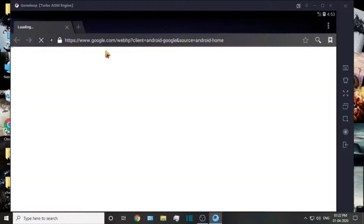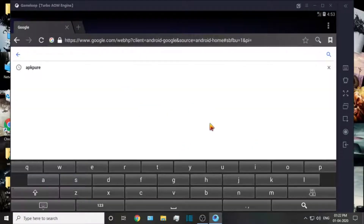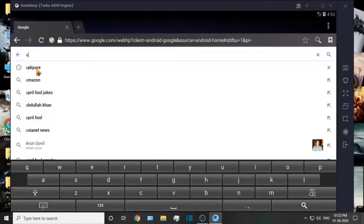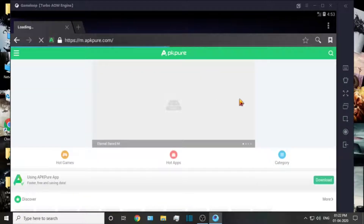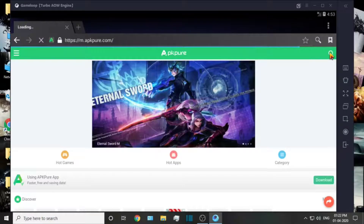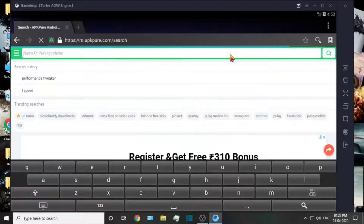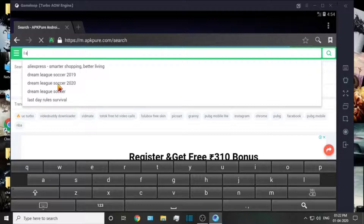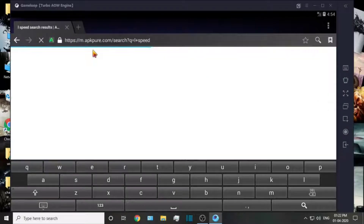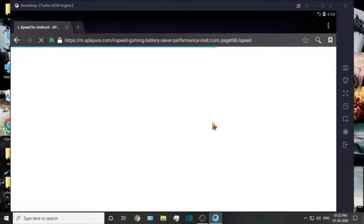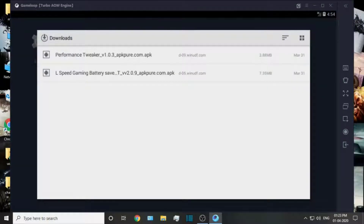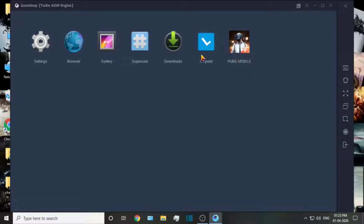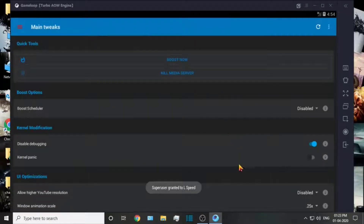We will close the settings and go to the browser. We will search, then click APKP and click the search bar. You will see 'L-Speed'. The app will launch L-Speed. For the icon, you will click the icon to download. You can download the link using the download button, and then install it.